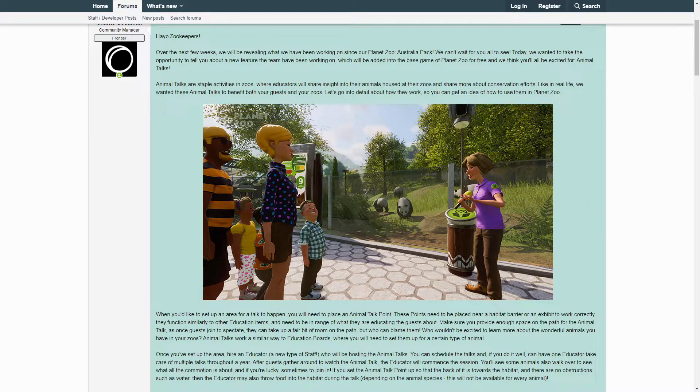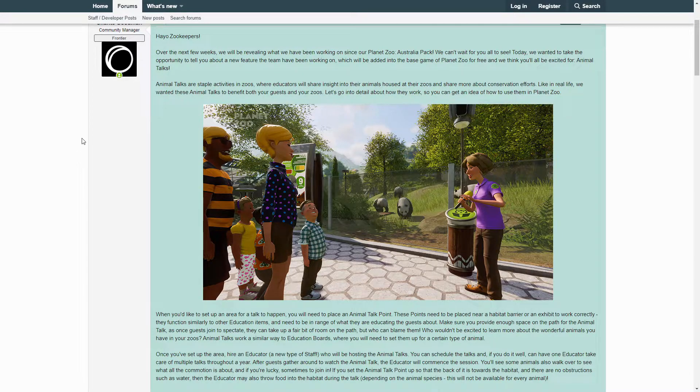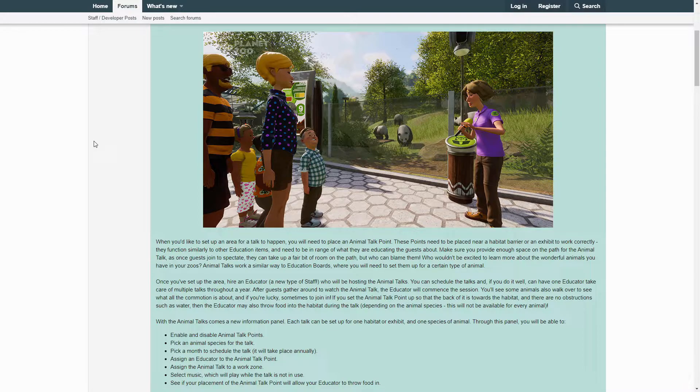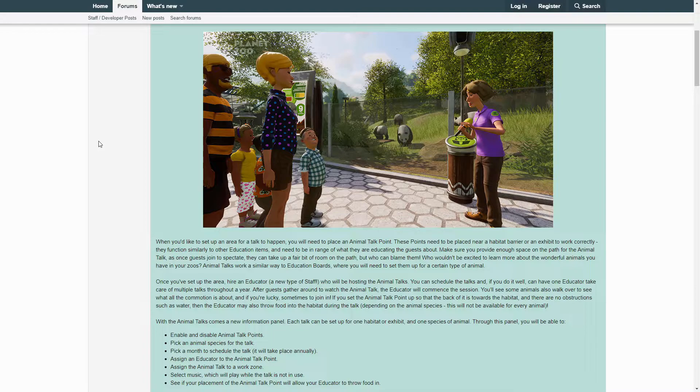When you'd like to set up an area for a talk to happen, you will need to place an Animal Talk Point. These points need to be placed near a habitat barrier or an exhibit to work correctly. They function similarly to other education items and need to be in range of what they are educating the guests about. Make sure you provide enough space on the path for the Animal Talk, as once guests join to spectate they can take up a fair bit of room on the path. But who can blame them? Who wouldn't be excited to learn more about the wonderful animals you have in your zoos?